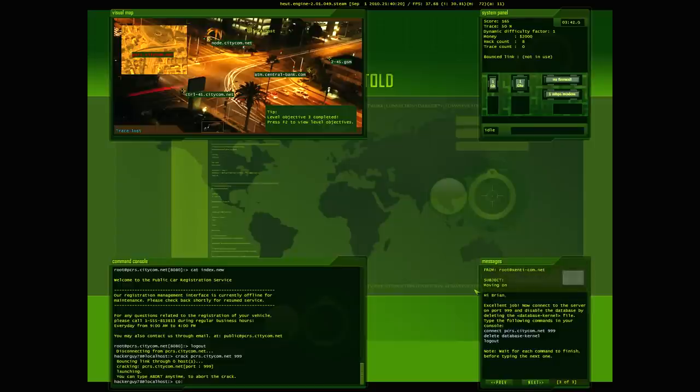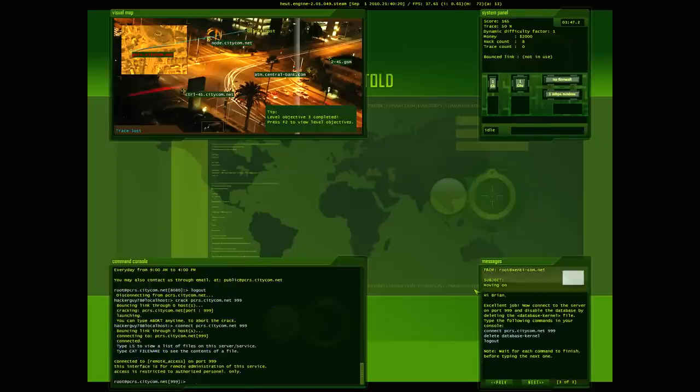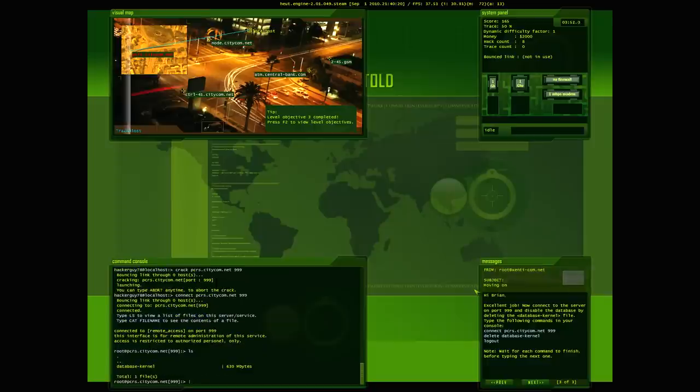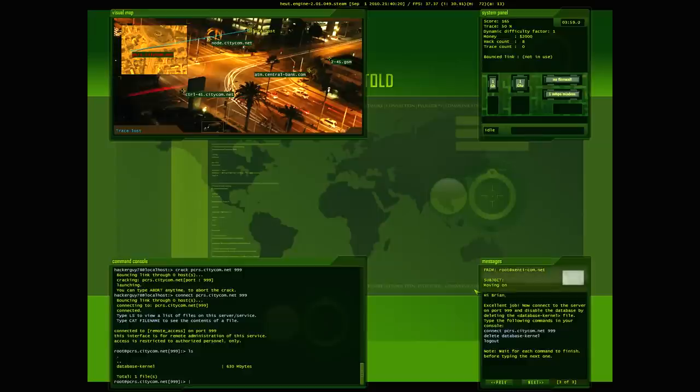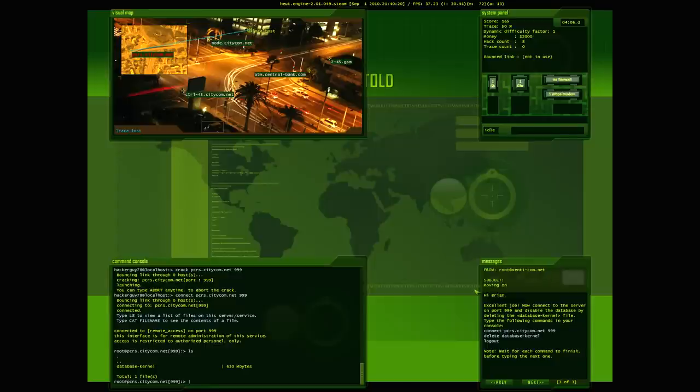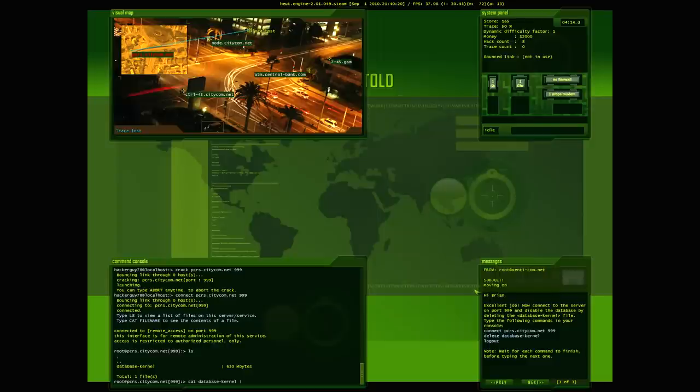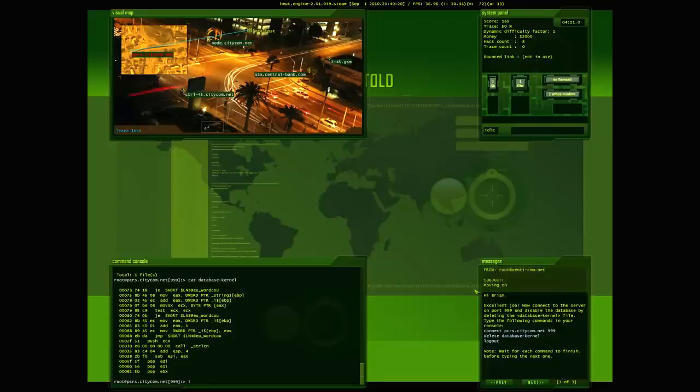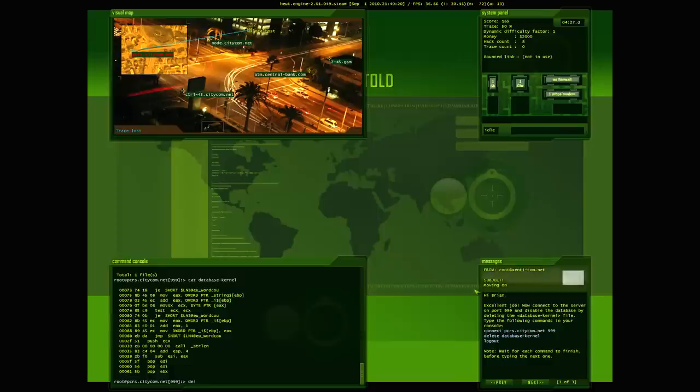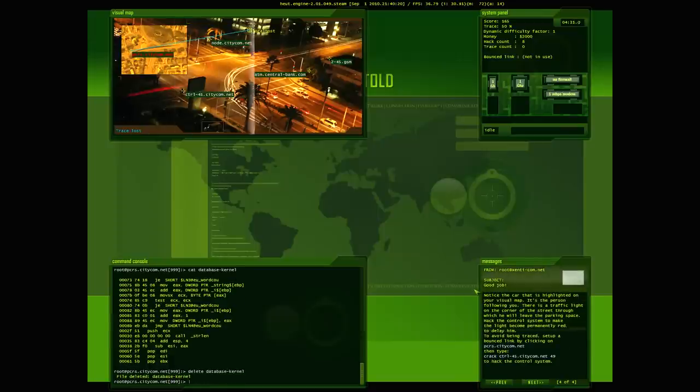So let's connect to P-C-R-S port 999. So we connect to the remote access. I'm gonna go L-S and the only file on there is your database kernel. It's a bit interesting that a kernel file would be the only file accessible through a remote access. Now, you can go ahead and cat-database it, but as you can see, it's just what you would see as sort of gibberish. They kind of just put that in there to make it look like a system file. So let's go delete database. File deleted.